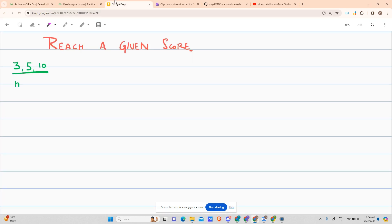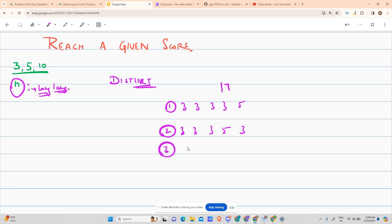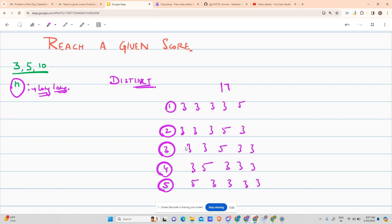The problem provides you with N of type long long. You have to tell me the number of distinct combinations such that you can form N from 3, 5, or 10. Suppose N is 17. One combination is 3 3 3 3 5, the second is 3 3 3 5 3, the third is 3 3 5 3 3, the fourth is 3 5 3 3 3, and the fifth is 5 and four times 3. If you sum all of them up they all give you 17.